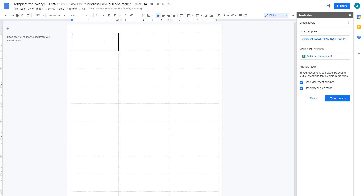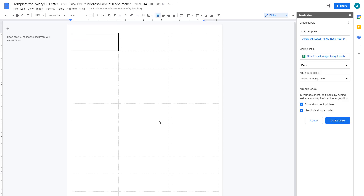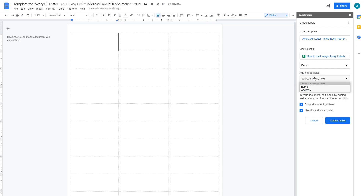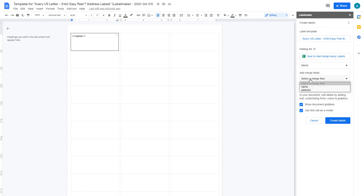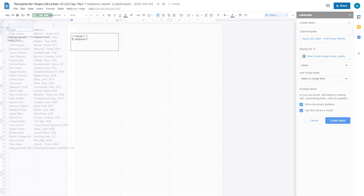Let's design your labels. Add text and formatting in the very first cell of the document — this cell will be replicated all over the other labels. If you have linked a mailing list, you can add merge fields using double arrows; for example, add the name and address. These merge fields must match the headers in your spreadsheet document.